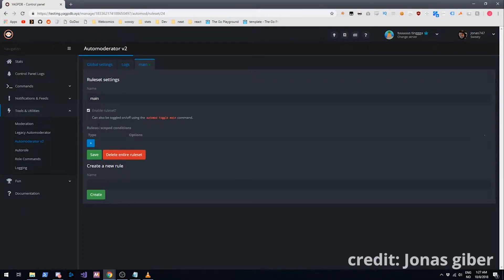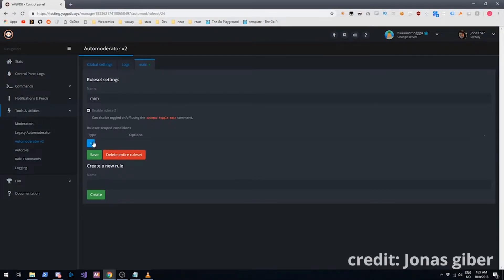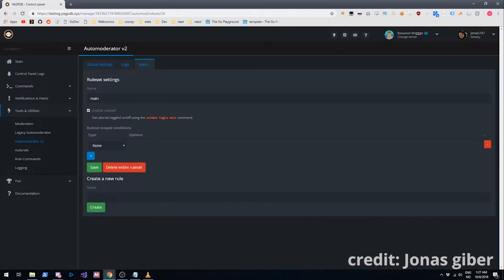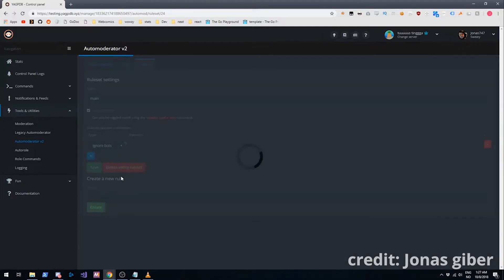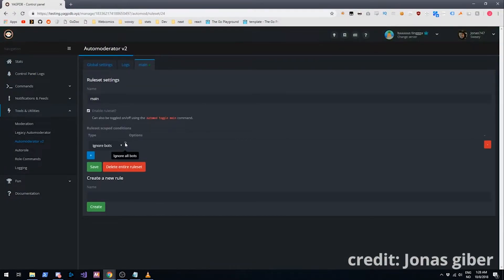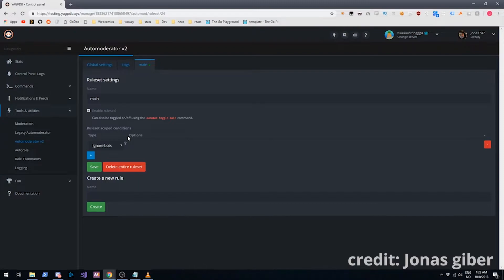You can also apply conditions to it on the entire ruleset. We are going to add a condition which is going to be ignoring bots. I'm going to save that. Most servers probably want this although you can create advanced setups where you apply certain rules to bots and apply more rules to normal people. But for this setup I'm just going to have everything ignore bots.